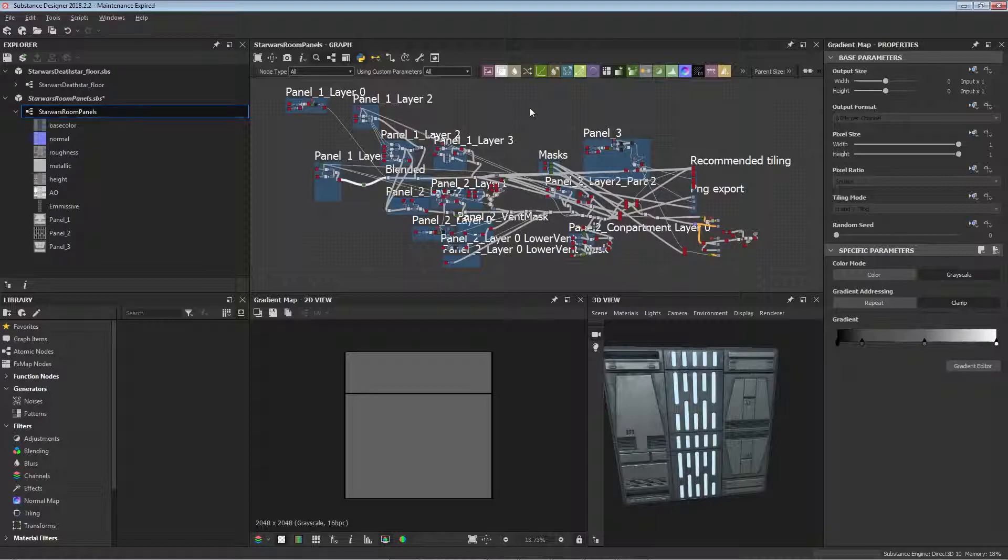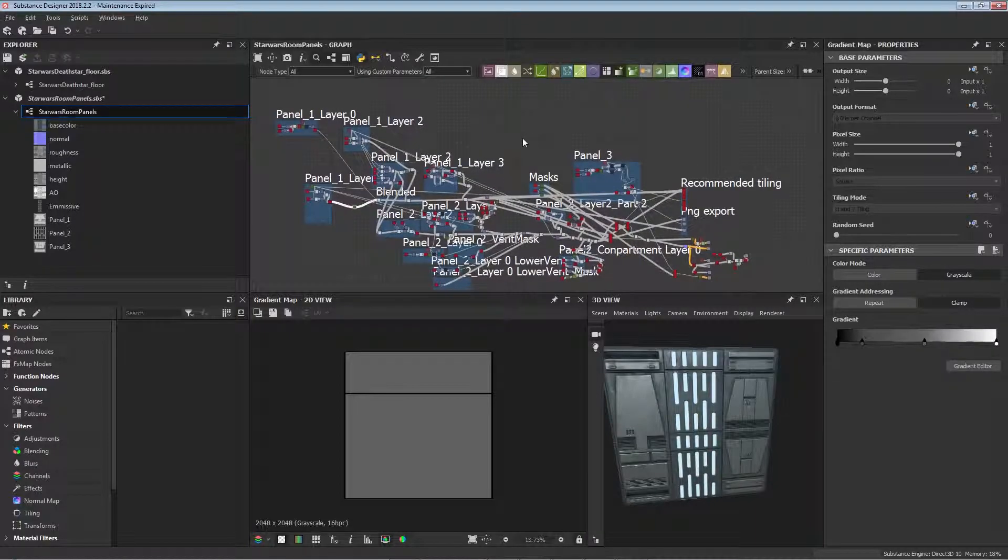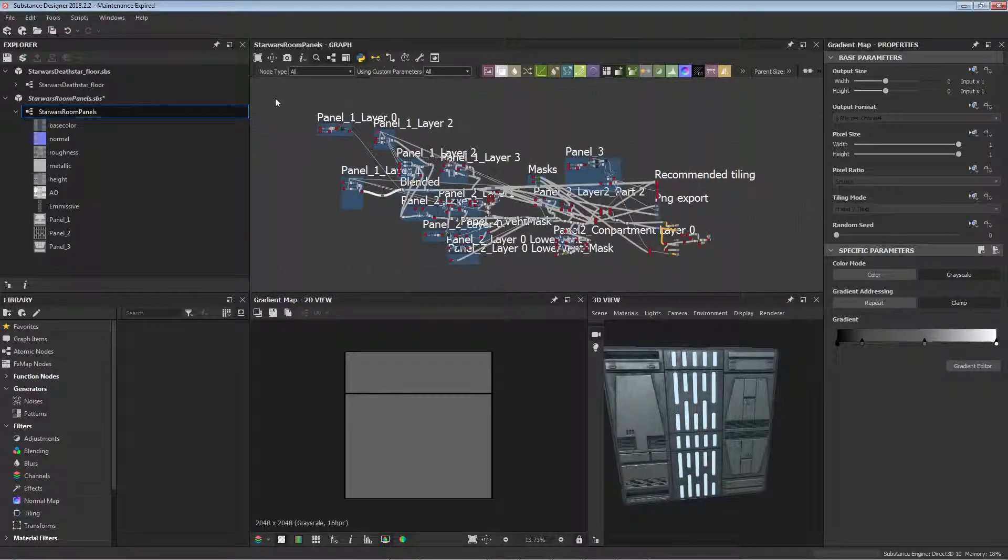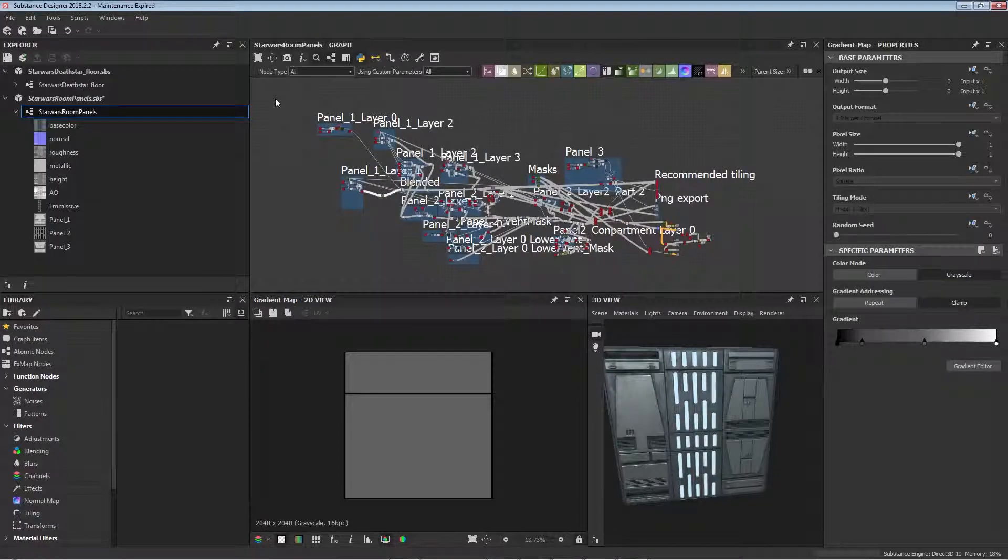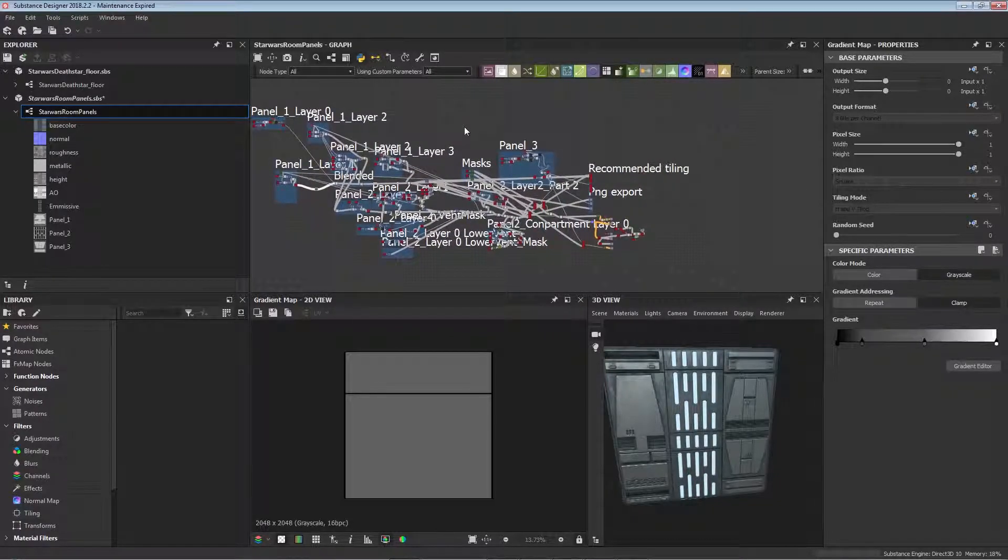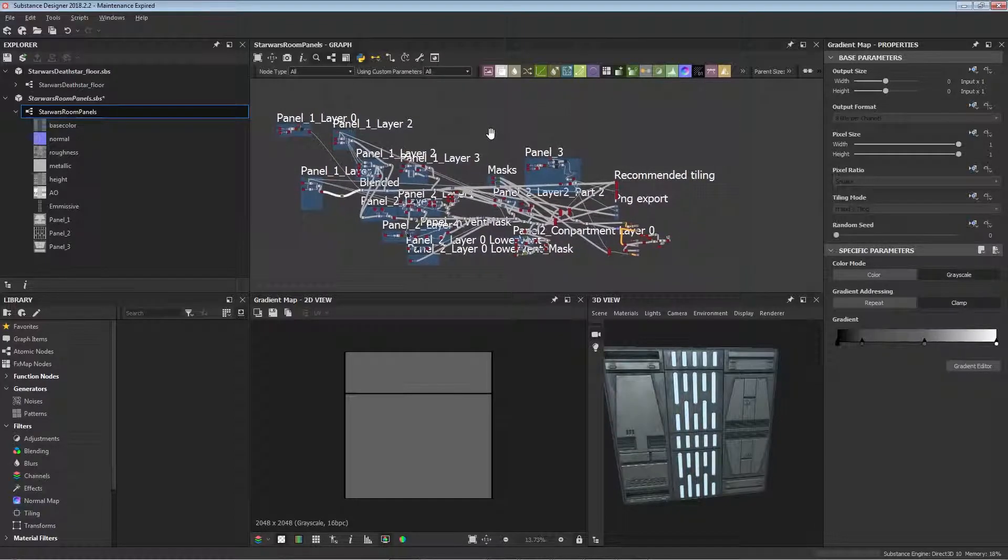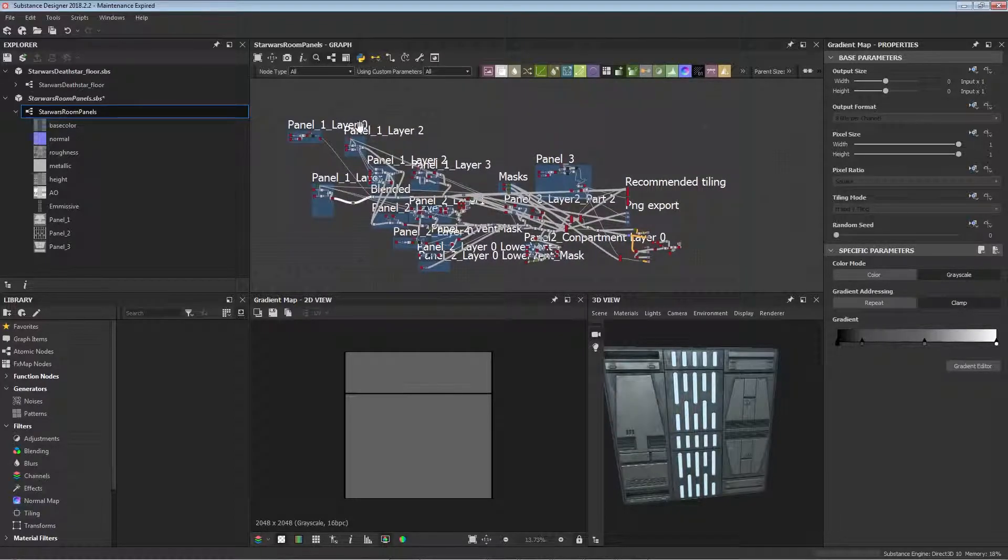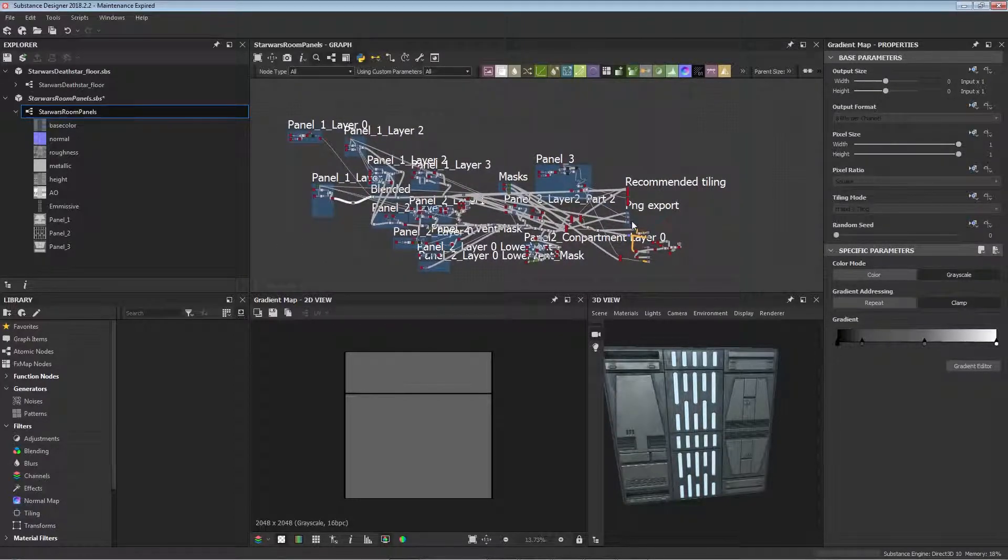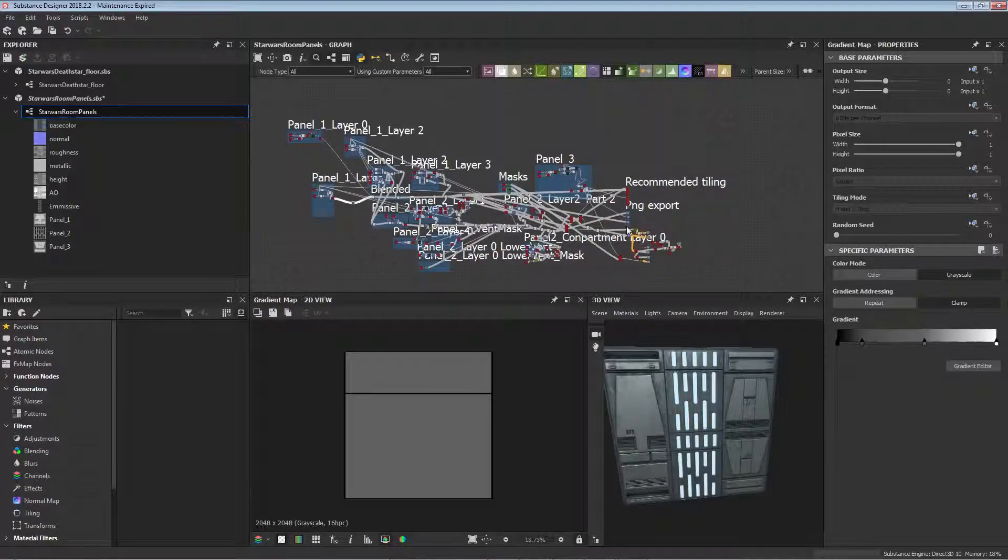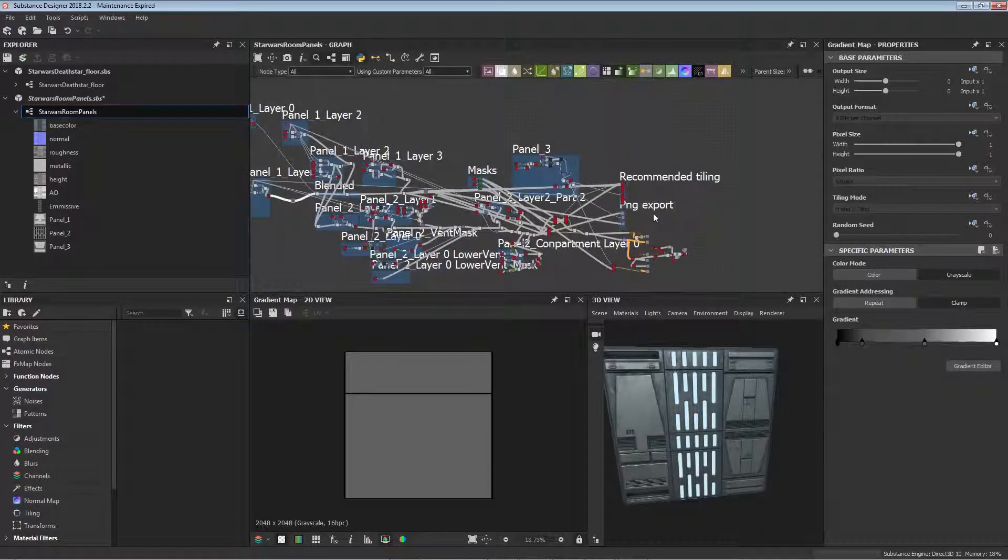One thing you should note before we start is whenever you're making a panel texture it can make your graph quite large which can make Designer lag, but this graph isn't too bad and it should be just fine.